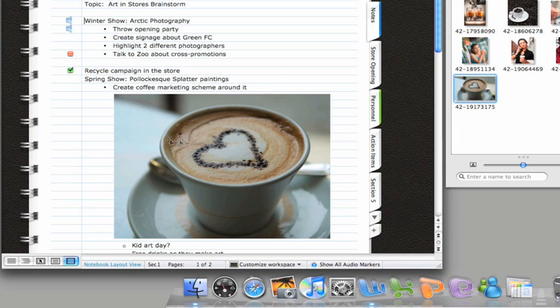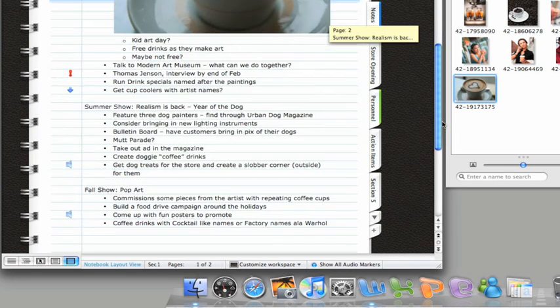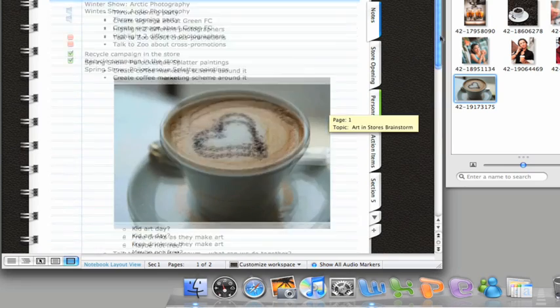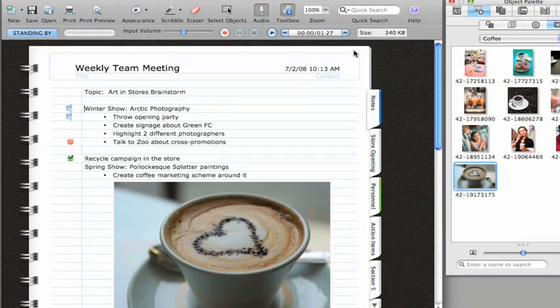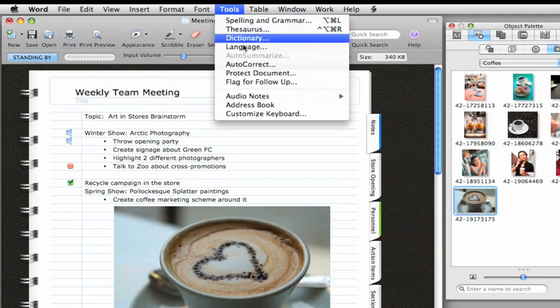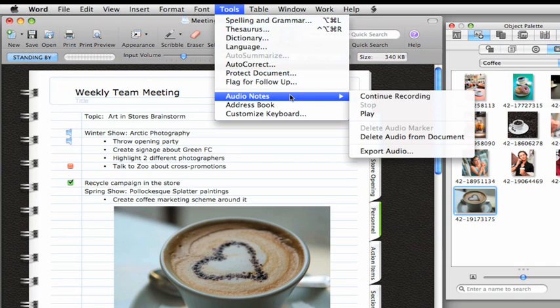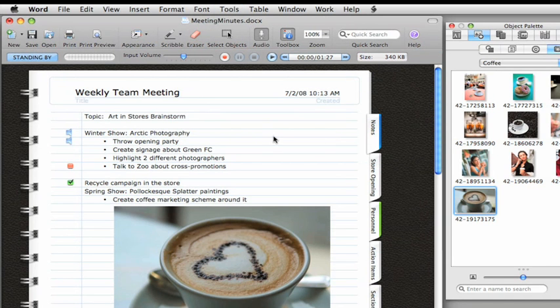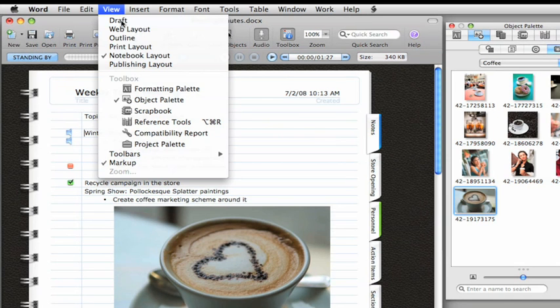Keep in mind that Notebook Layout View is available only in Word for Mac. So if you want to send your audio notes to Office for Windows users, you'll need to export the audio from here on the Tools menu. Also, if you like using Notebook Layout View, you can convert any of your existing Word documents to a Notebook Layout format here on the View menu.